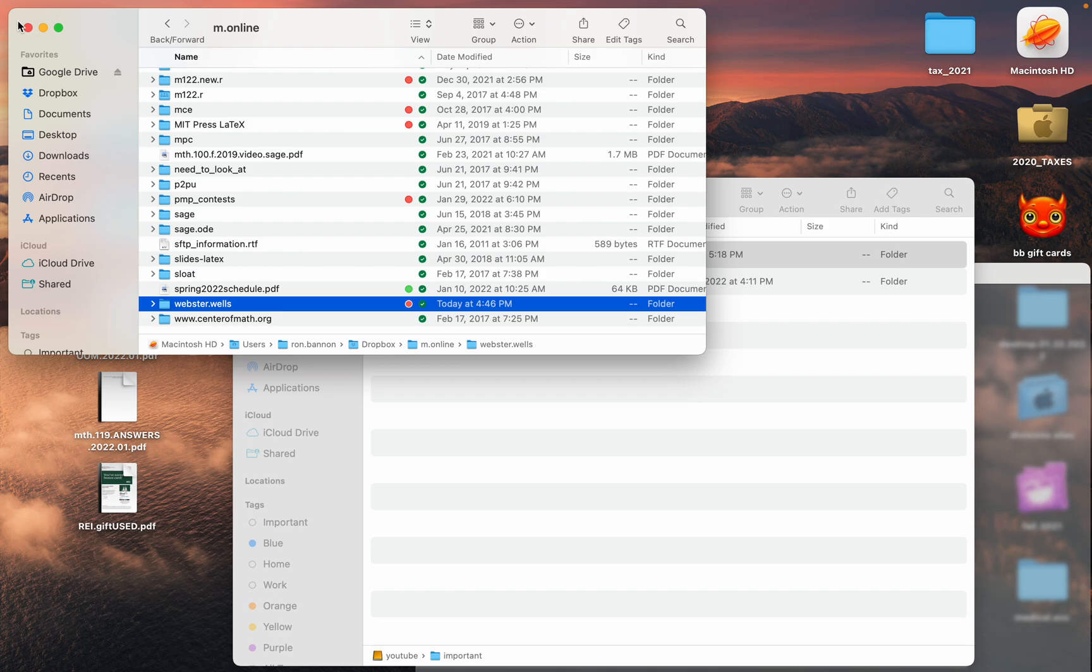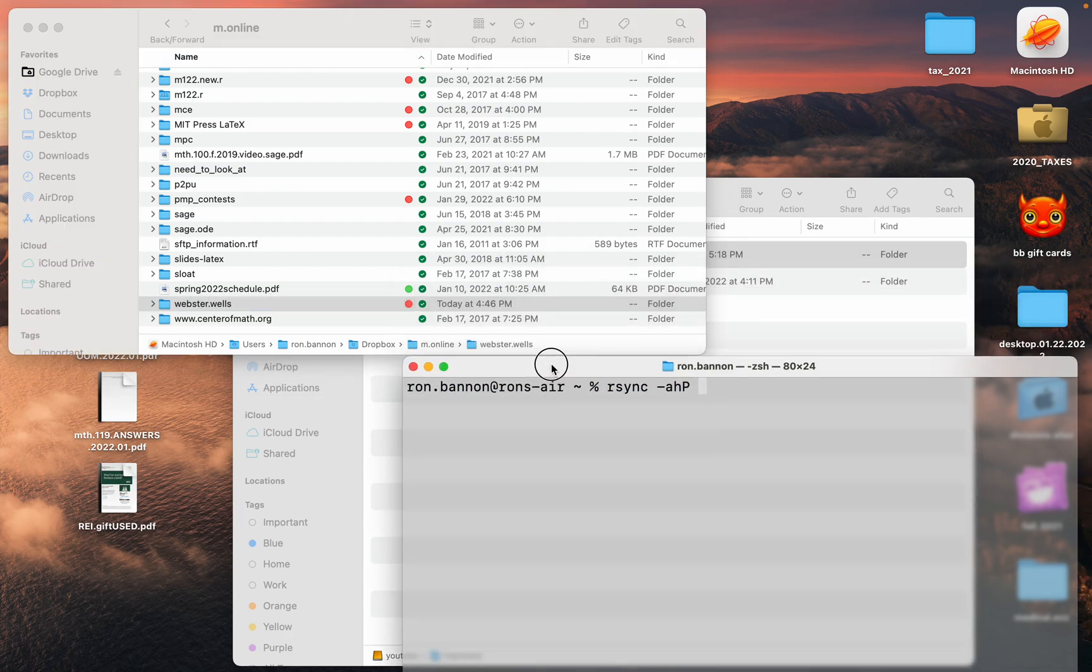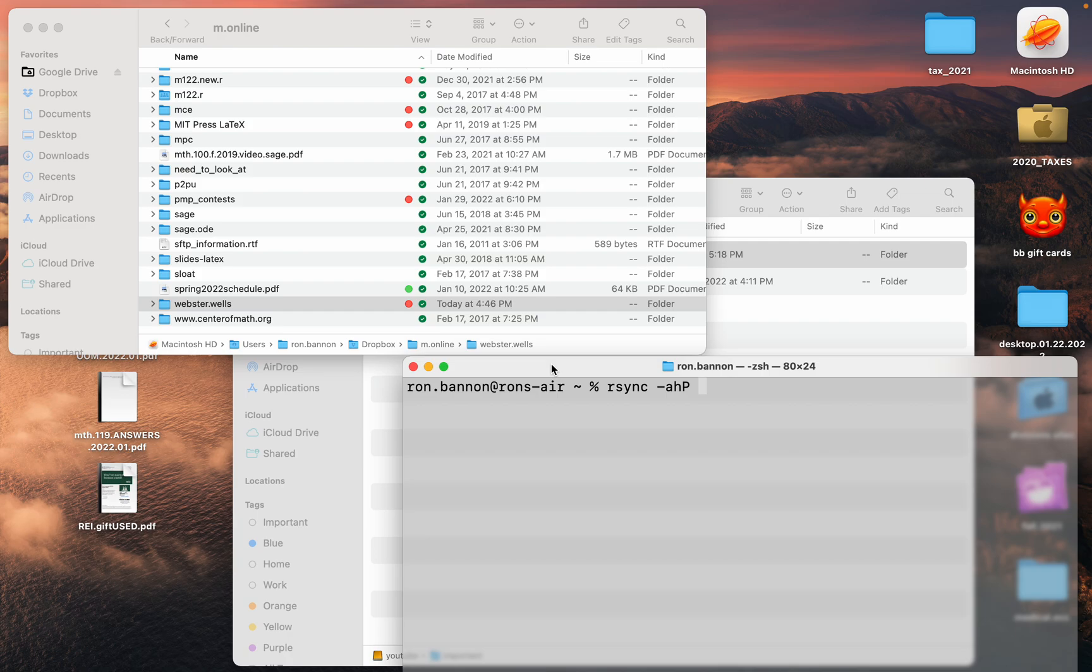I'm going to go to the terminal and use rsync. This is going to be a short tutorial on using rsync to keep this folder, or any folder for that matter, in sync with an external hard drive. Type in rsync, that's r-s-y-n-c, space, dash lowercase a, lowercase h, uppercase P.